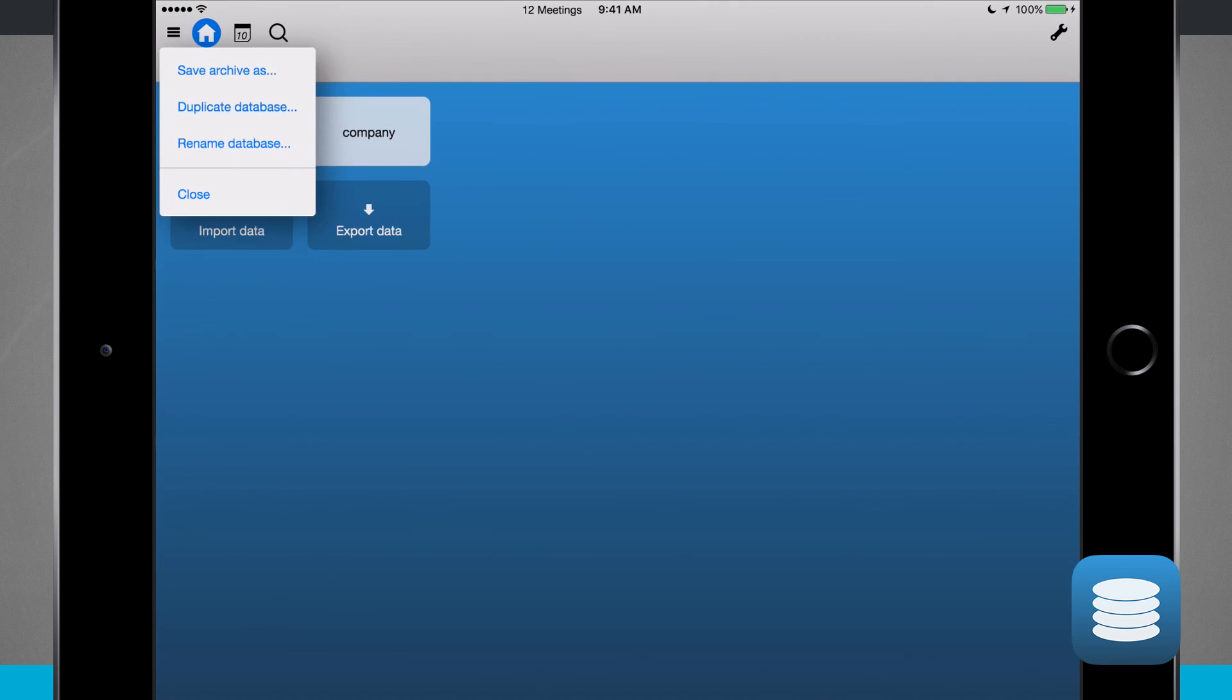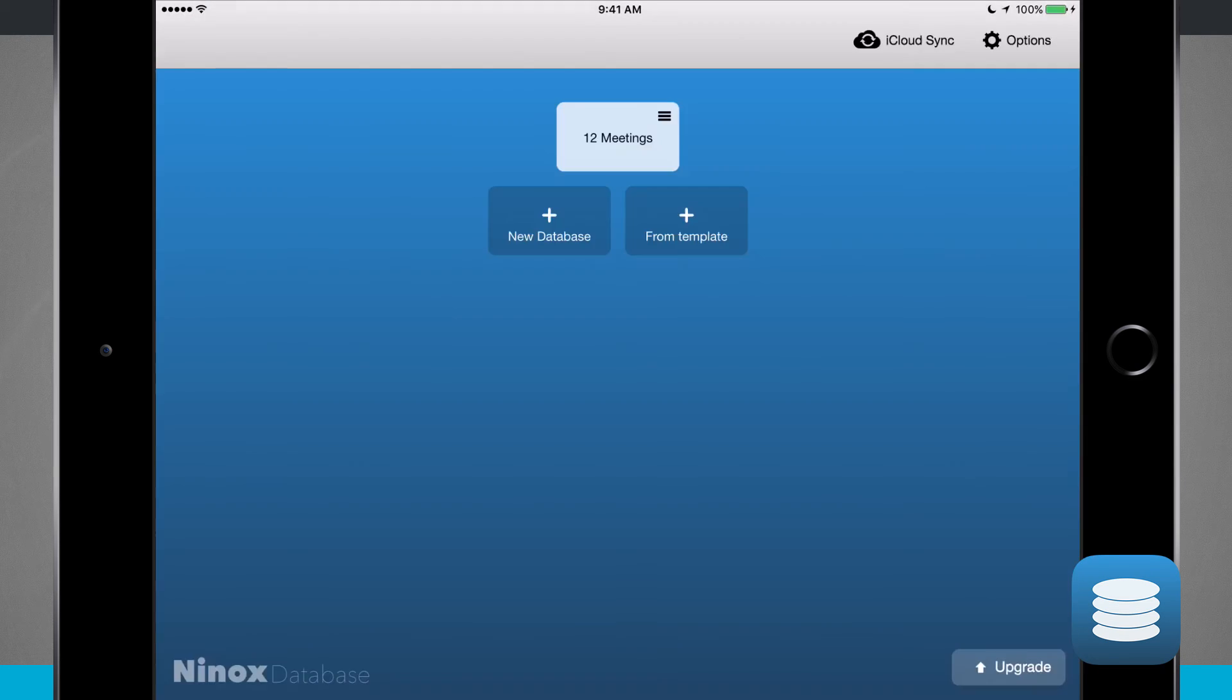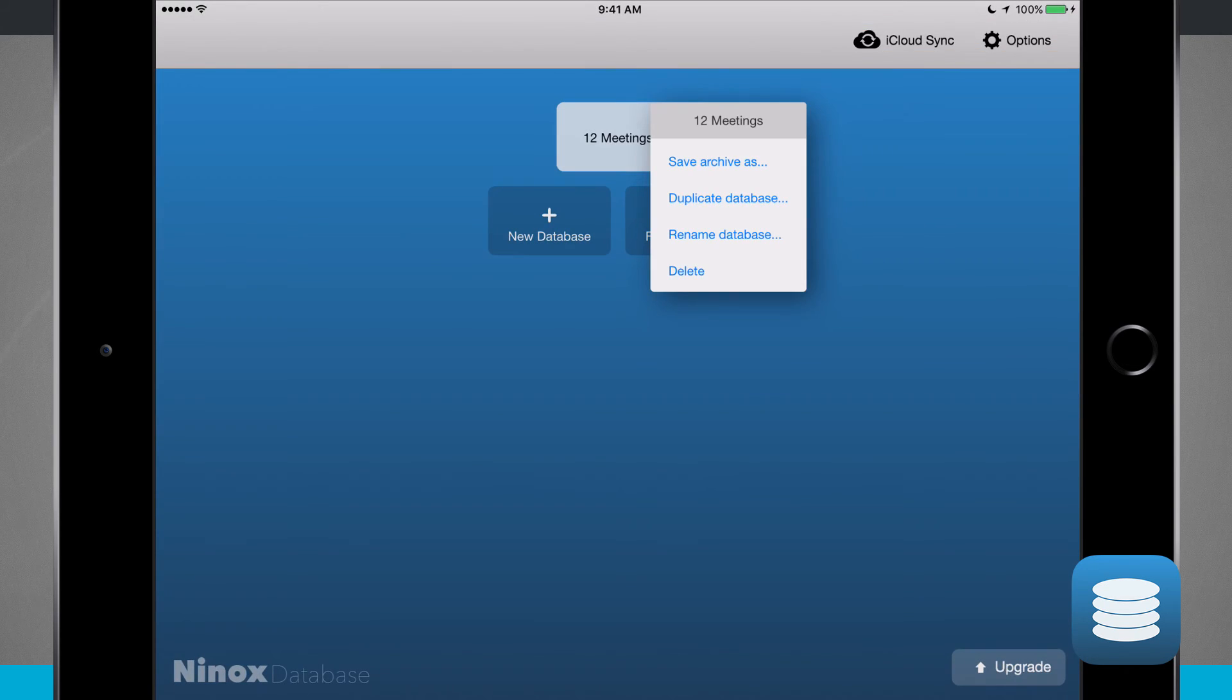Hitting the hamburger icon, I can do a save archive as, duplicate, rename database, or close out of here. Now that I've closed out of here, if I hit the hamburger icon on my main database, I can save archive, duplicate, rename, or delete.